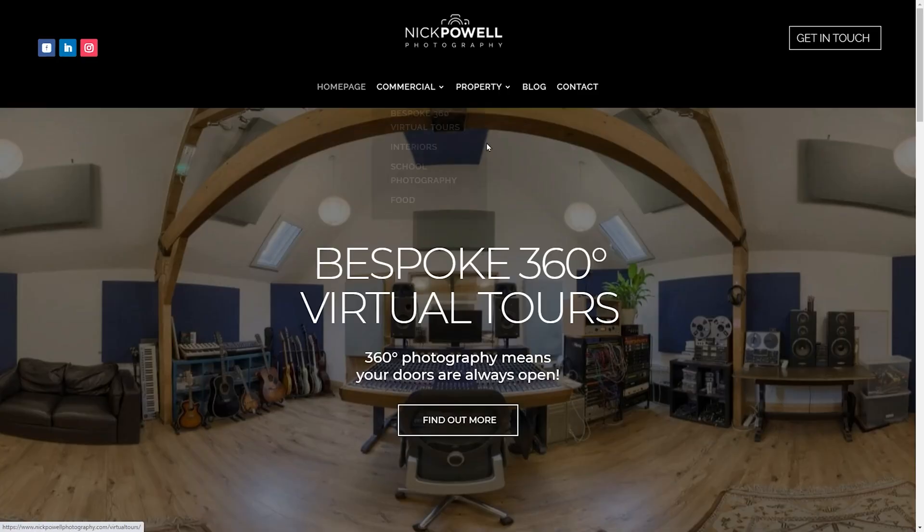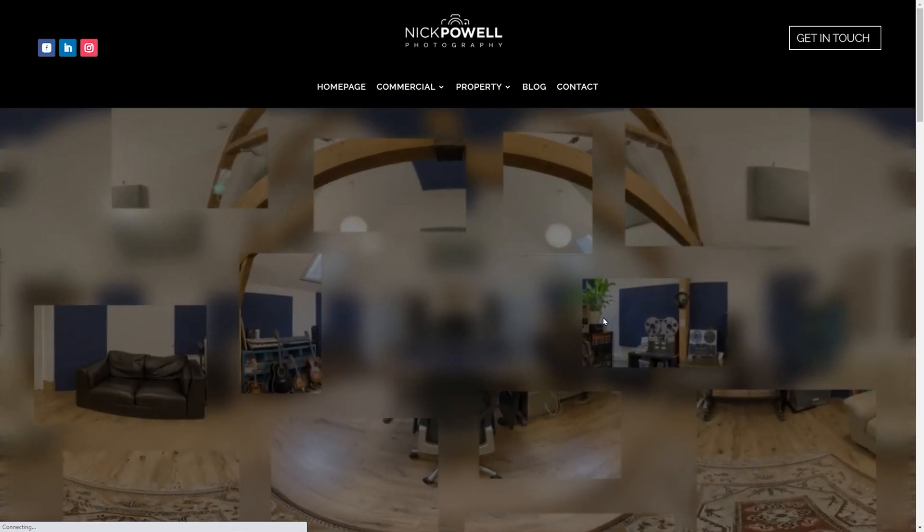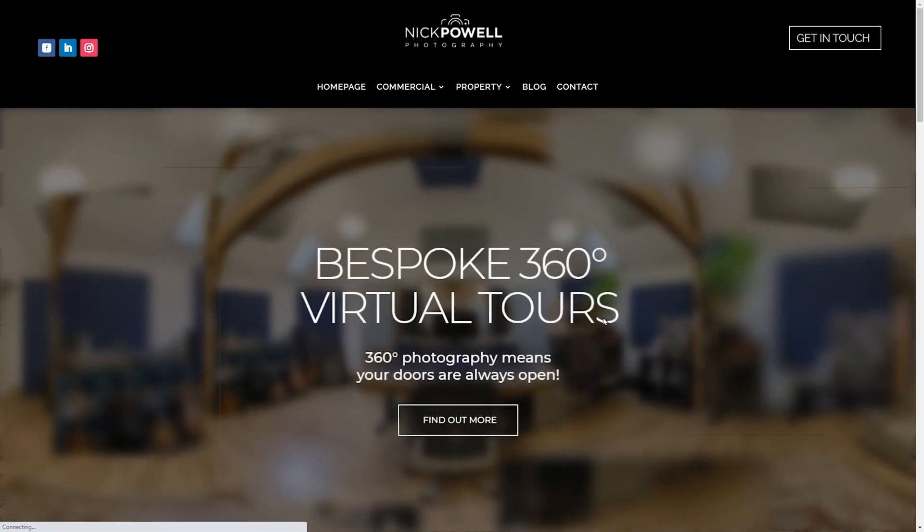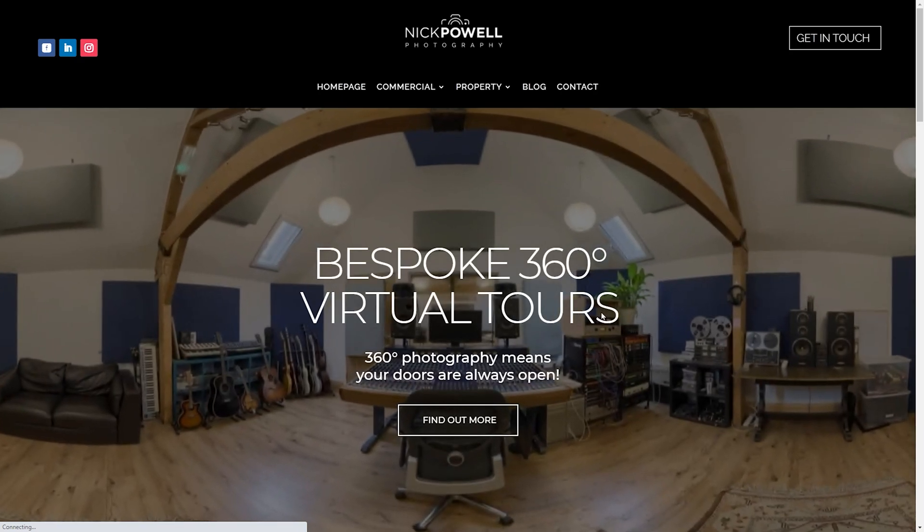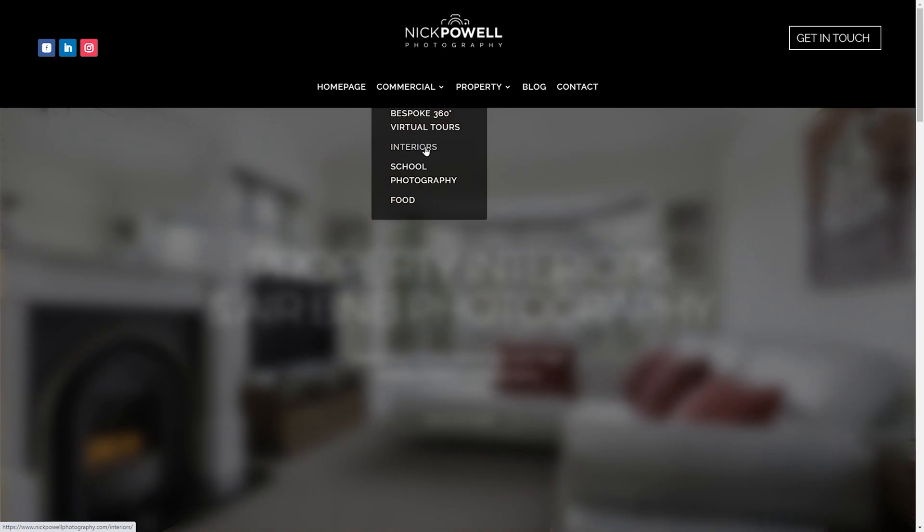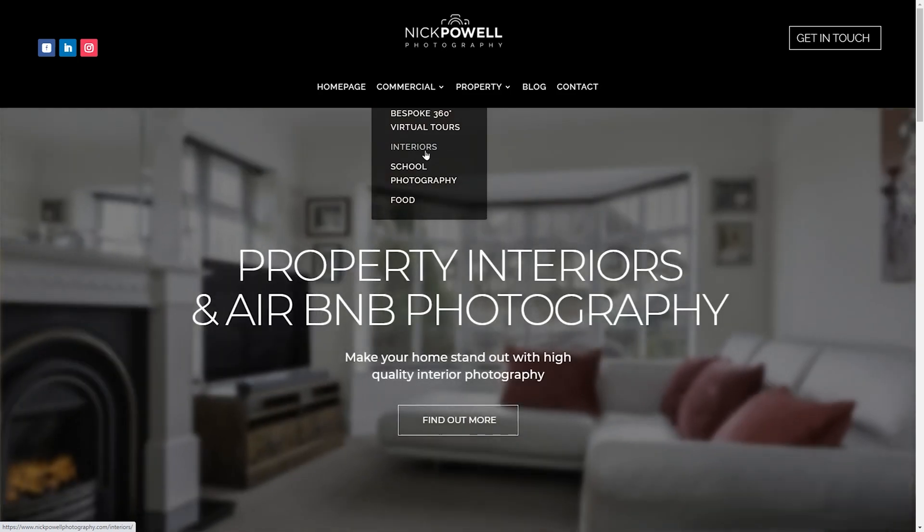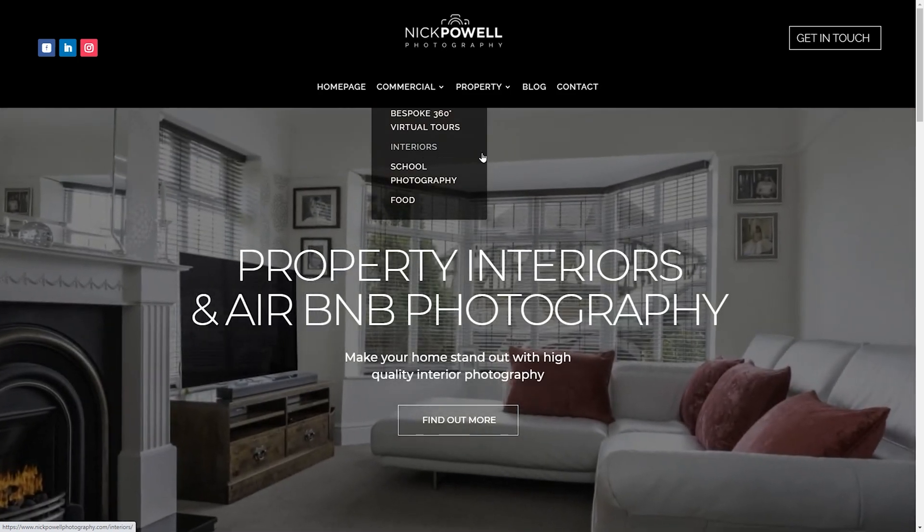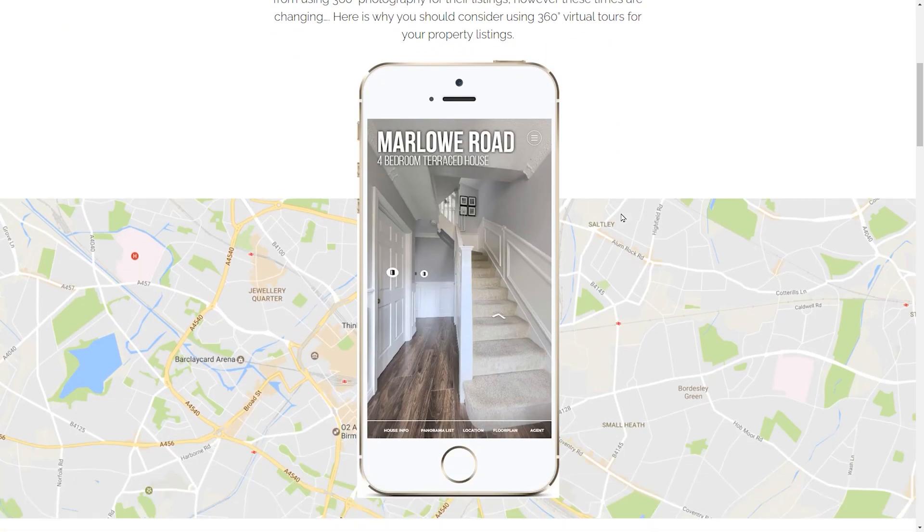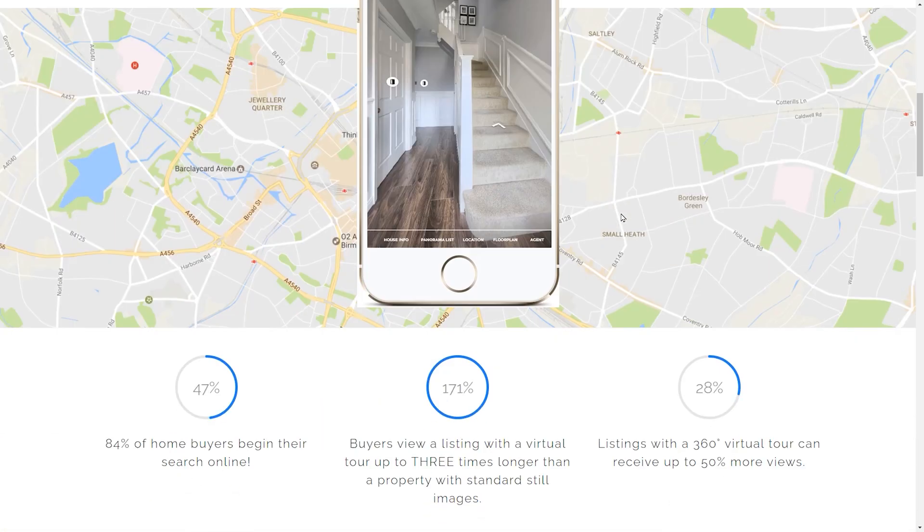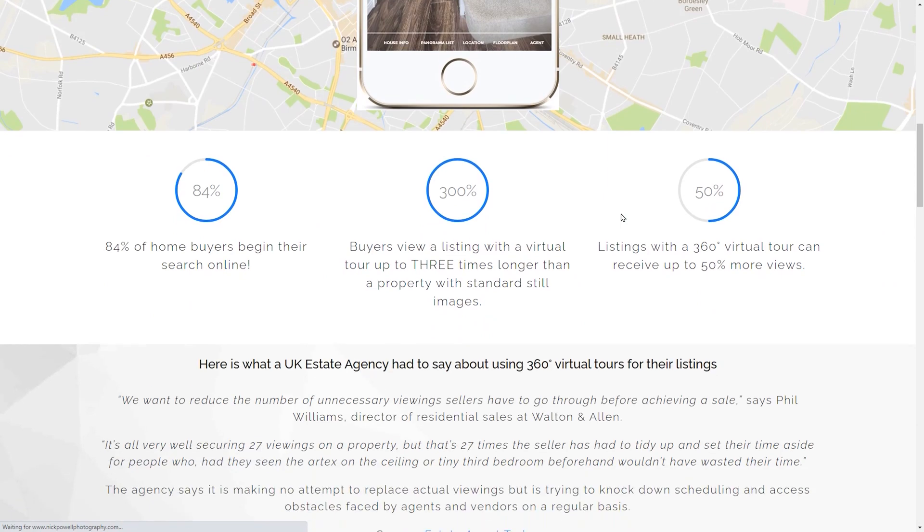Alright, so we have a special guest on the show today, Nick Powell. Now, Nick has been shooting virtual tours professionally for four years, and he's built up a successful virtual tour business shooting for commercial clients all across the UK. He's passionate about creating high-quality virtual tours using 3D Vista and a mirrorless camera. Hey there, Mike. How's it going? Good to see you, buddy. Thanks for coming to the show.